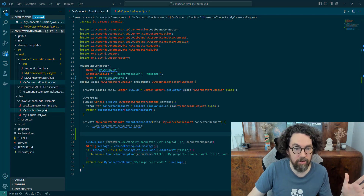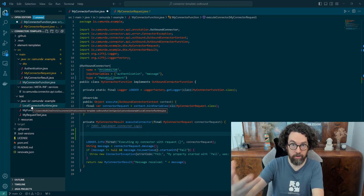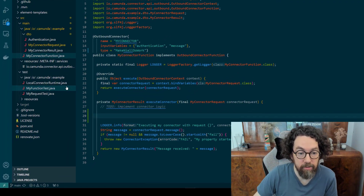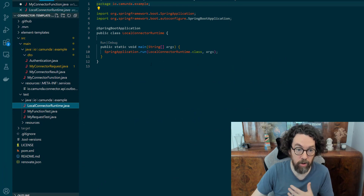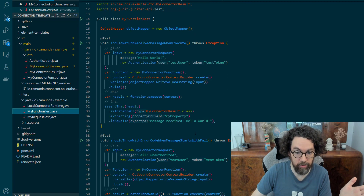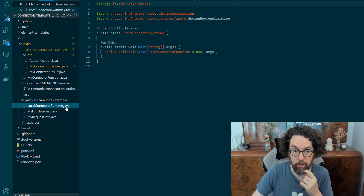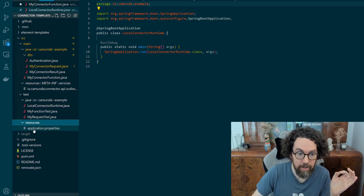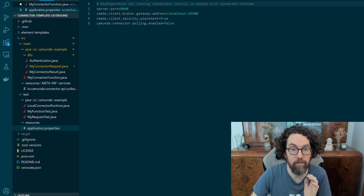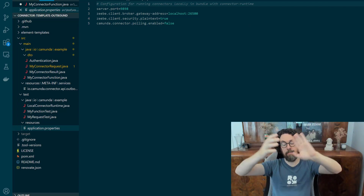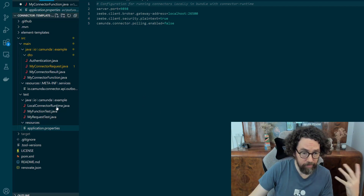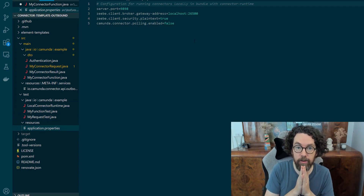Now let's go down into the test section. The reason this is in test is so you can run the connector locally for testing, and also because you don't want to couple your business logic too tightly with the runtime. The runtime is just an application that runs whatever the local connector is. The key thing in the resources is the application.properties file — this is the Spring configuration that ensures we're able to connect to our Camunda instance to get work and complete work.